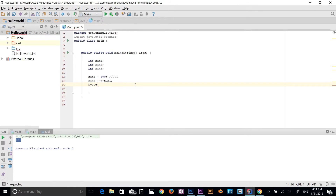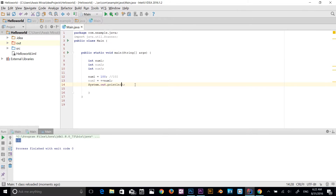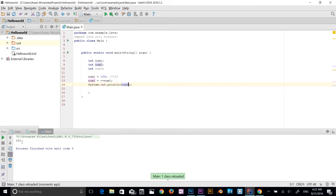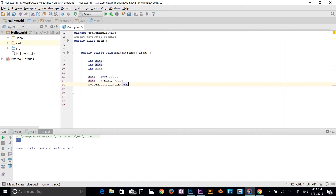If we print out num2, the value of num2 is 101 as well, because it was incremented on that line. The pre-increment expression has been applied, so num2 equals the already-incremented num1. So we have the value of 101 for both num2 and num1.